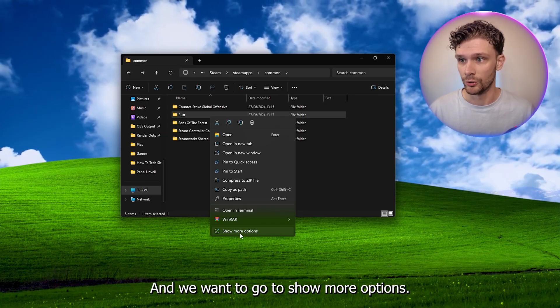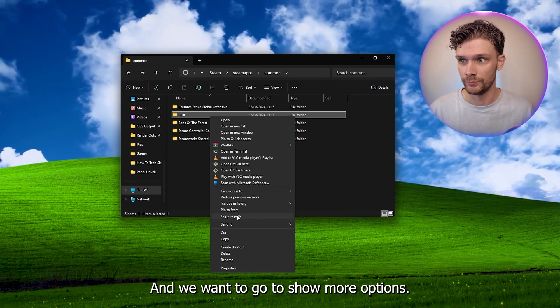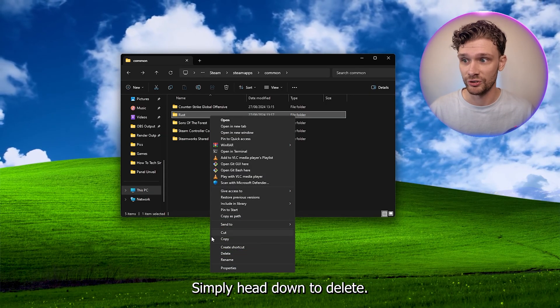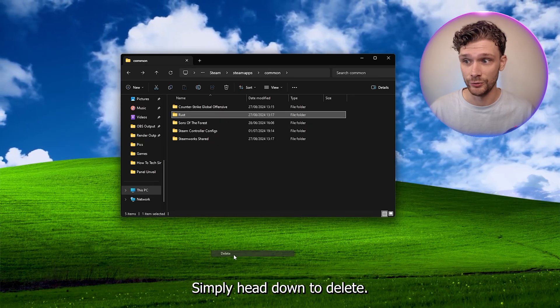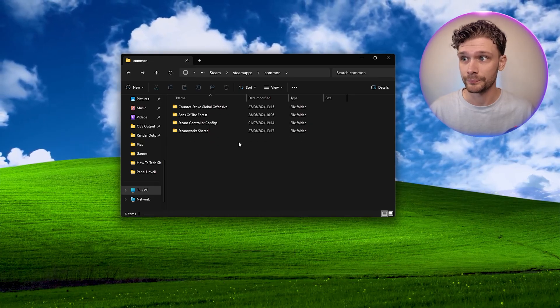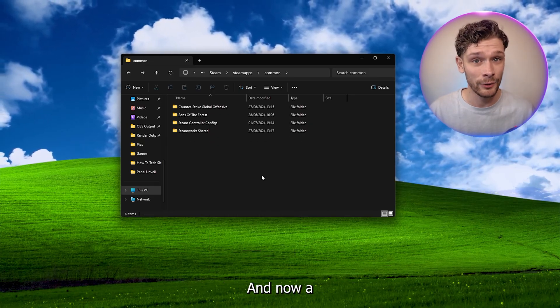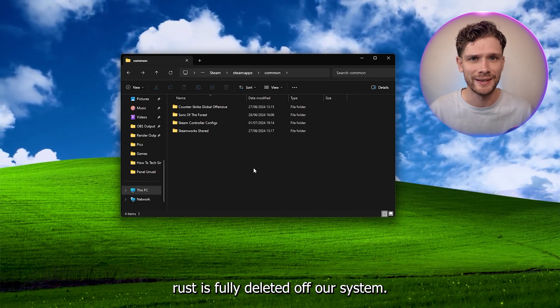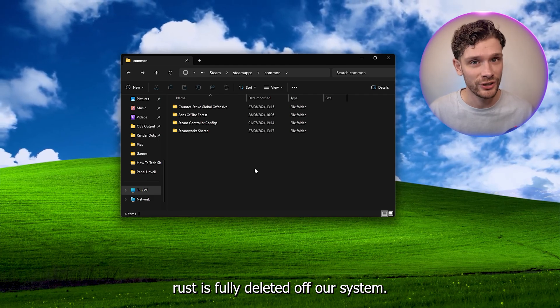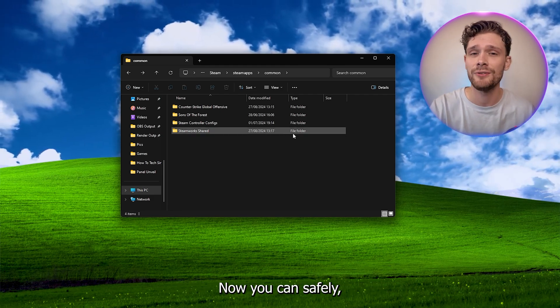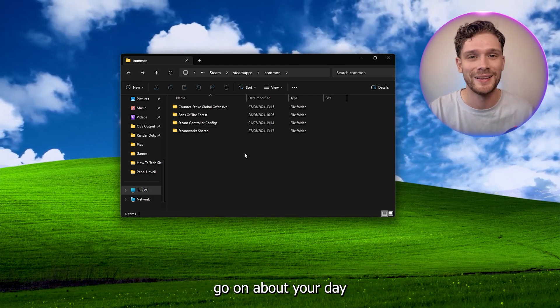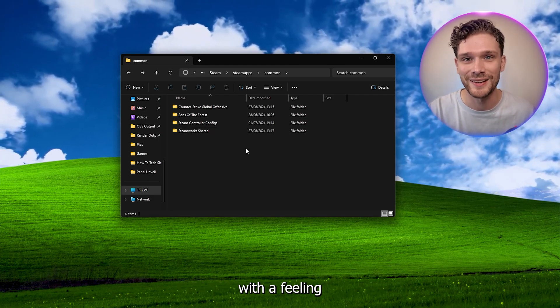Go to Show More Options and simply head down to delete. Now Rust is fully deleted from our system. You can safely go on about your day with a feeling that your game has been deleted.